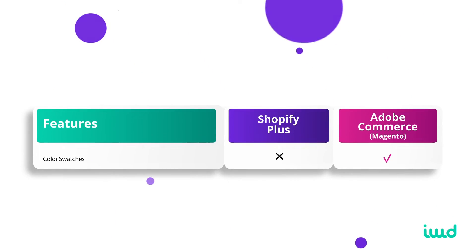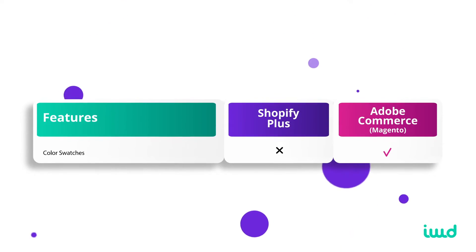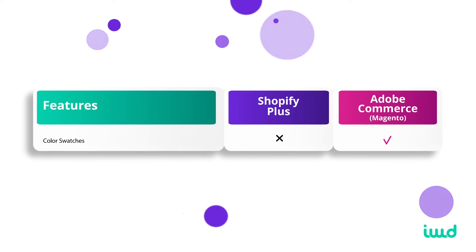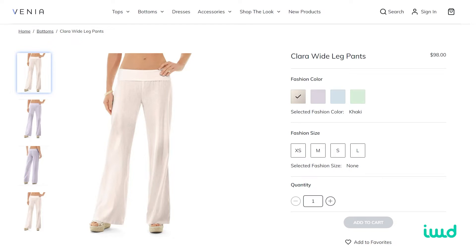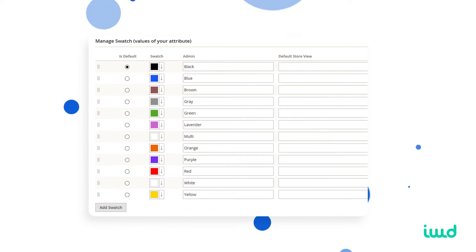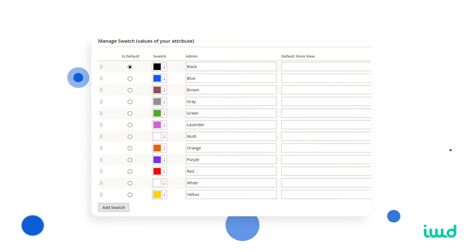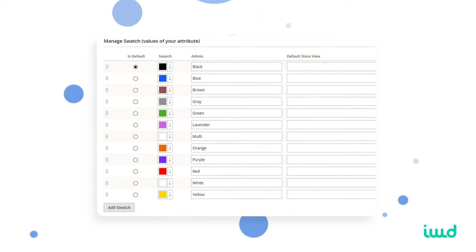Another thing Adobe Commerce offers out of the box is color swatches. When you have different product variants and a customer clicks on one, the product image automatically switches to that color. You can add this to Shopify Plus with third-party apps, but it's not natively built in like it is with Adobe Commerce.